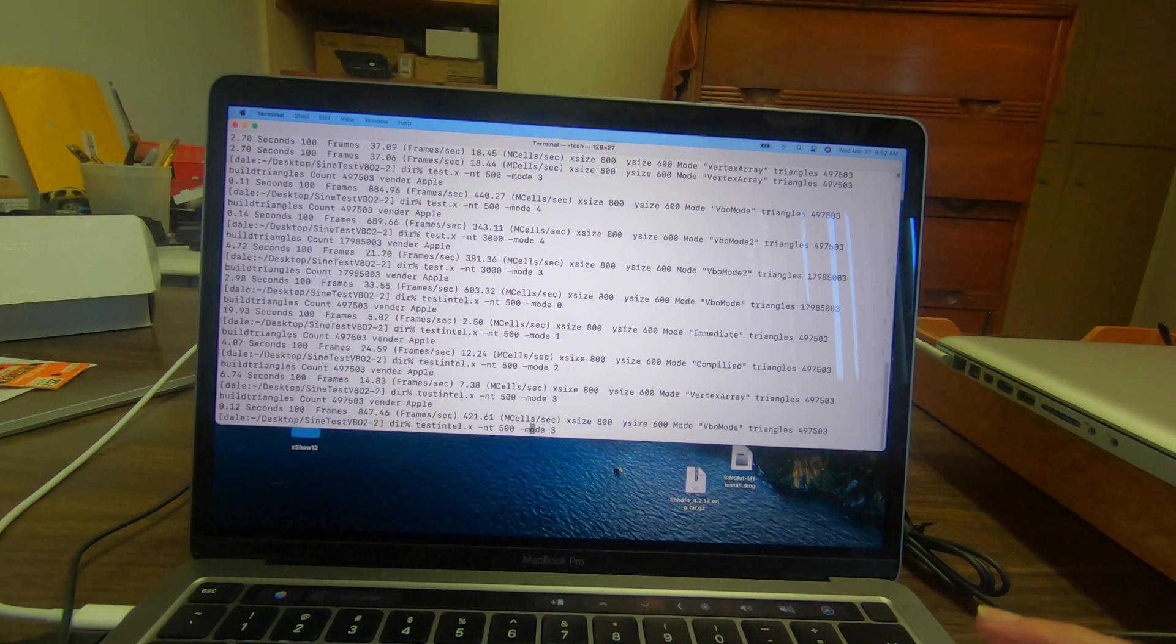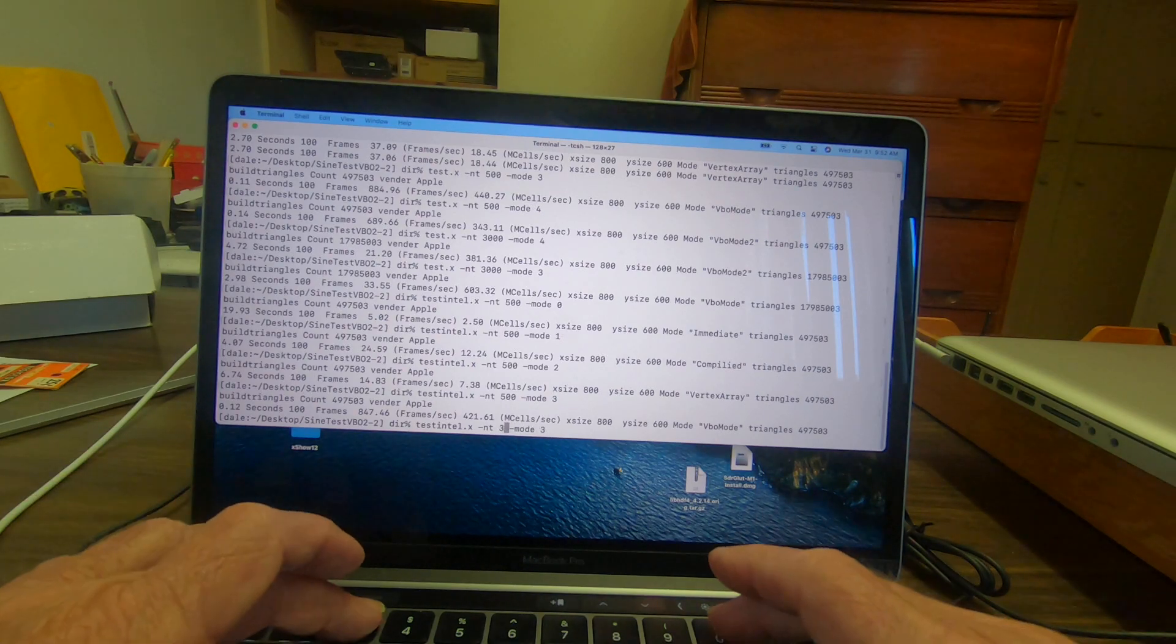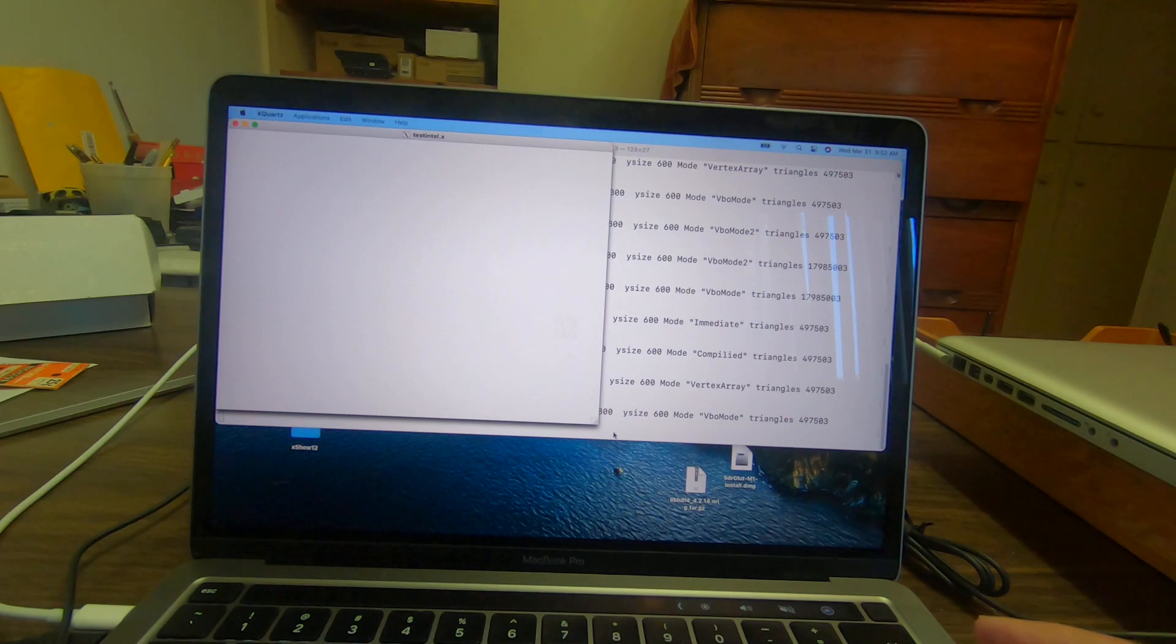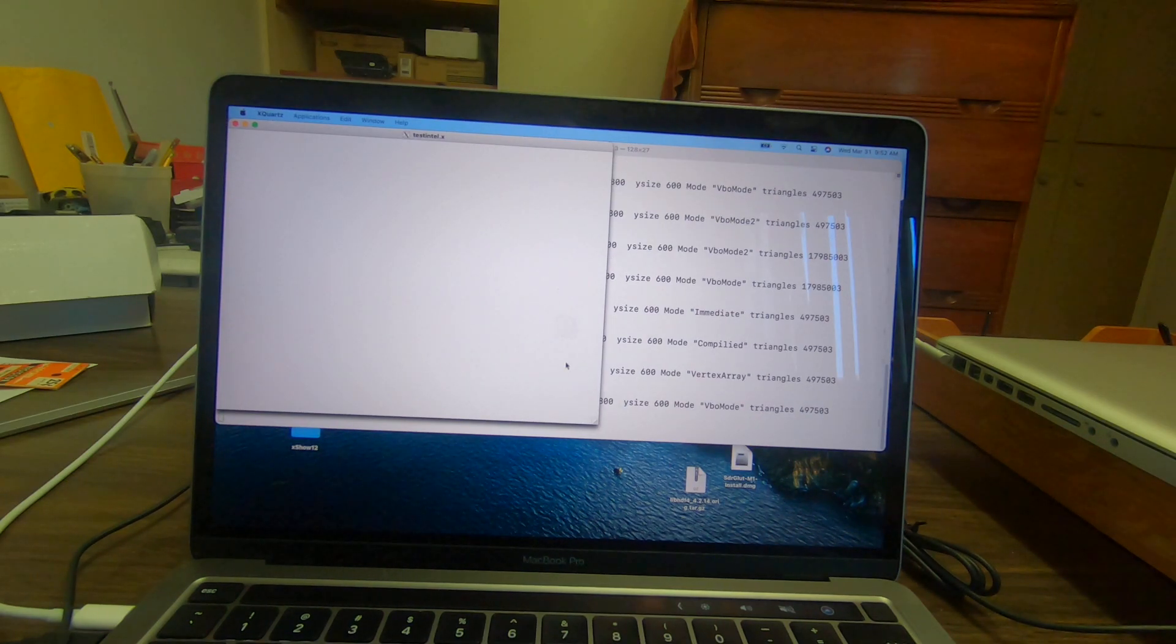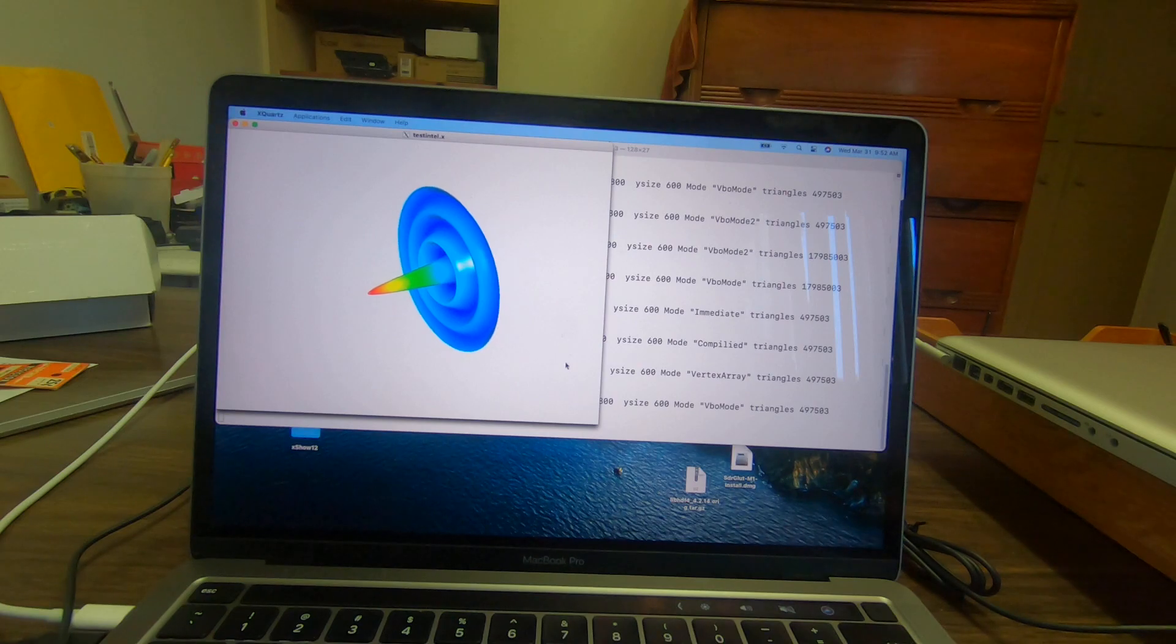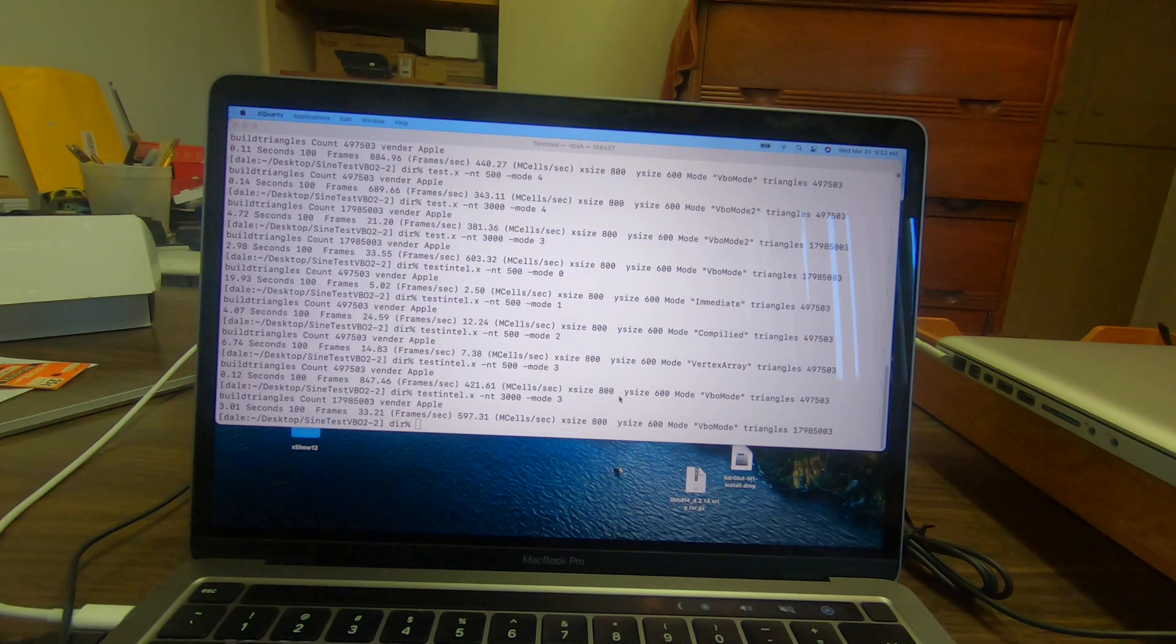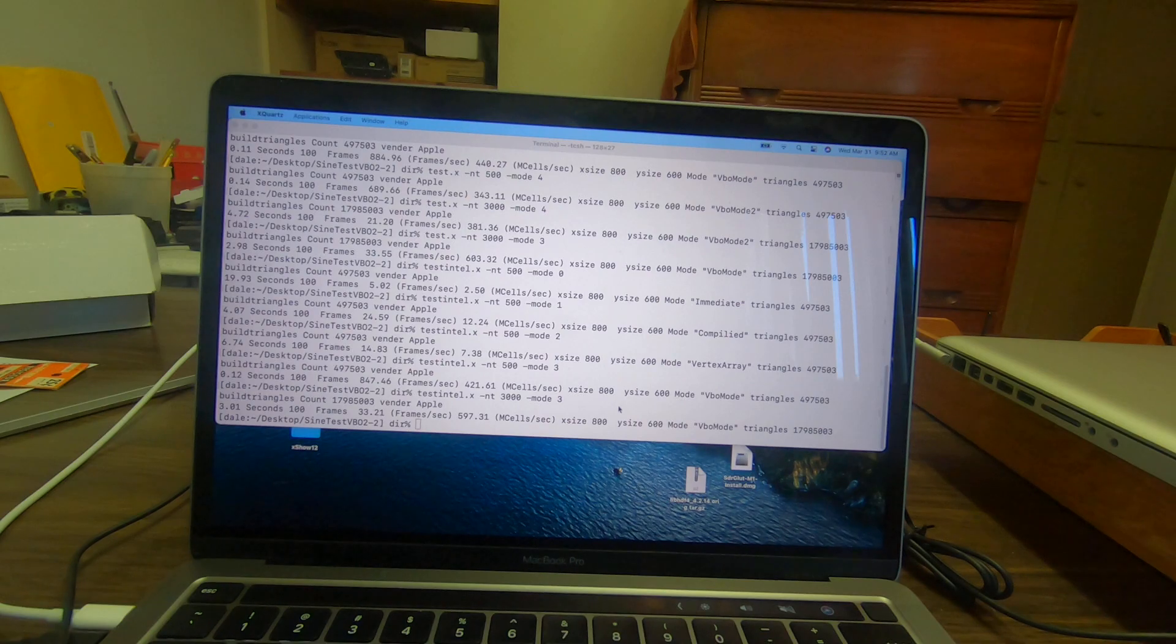We'll kick the number of zones up again here on the Intel version. It did 500 mega cell samples per second on the first VOB mode.